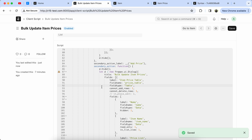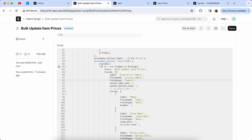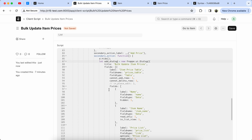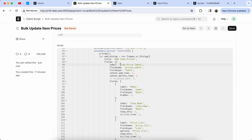Let's set the indentation. Now update the dialog name because we don't use it again, so edit the name to 'add_dialog'. We also have to update the title to 'Add Item Price' and update the label name. Set the field name to 'add_item_price_table'.